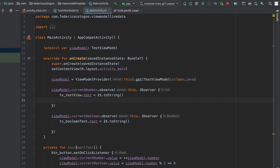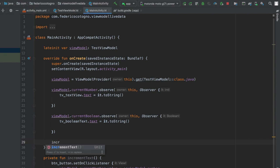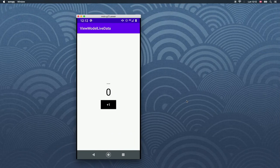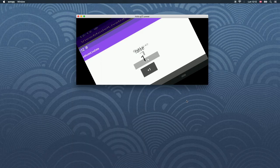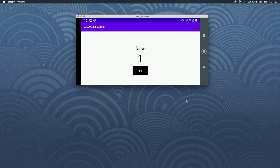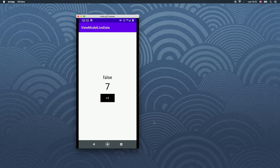I absolutely forgot to call our incrementText function, so definitely make sure to call it in your onCreate method. Then we can click play again. So it has loaded — let's try it out. We click on plus one and the number has been loaded. If we rotate the screen, it is still at one and still shows a false boolean. If we click plus again, it will continuously increment the text. Let's flip it one more time and keep clicking — this definitely takes care of all the UI-related updating we had to do for this app.